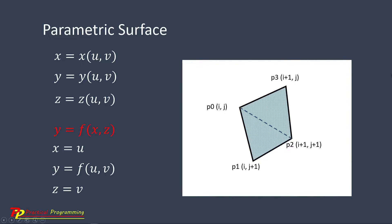This is a unit grid in the parametric space for our parametric surface. This unit cell contains the four vertices.